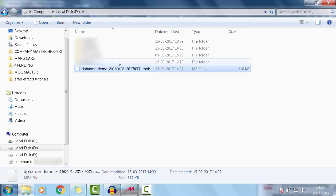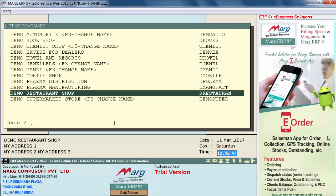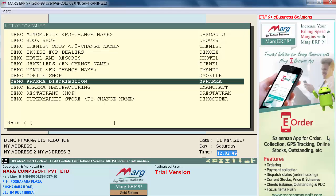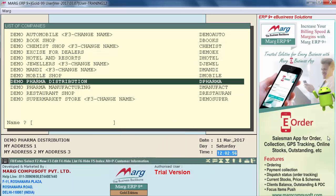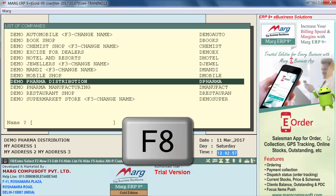Now let's see how to create a new financial year in Mark Software. First of all, we will select the company from the list of companies for which we want to create a new financial year. After selecting the company, we will enter on that company or press the F8 function key.